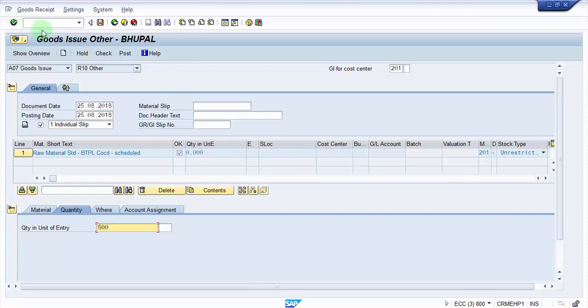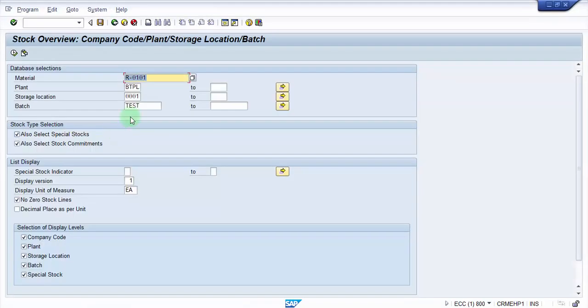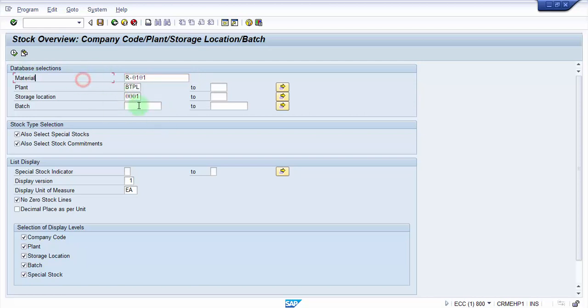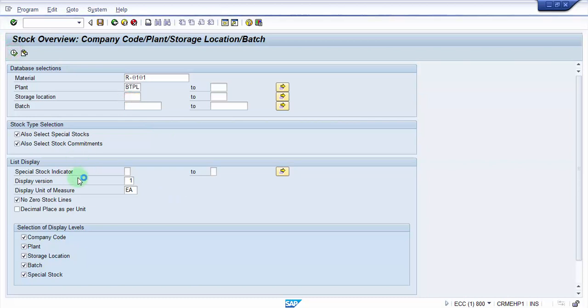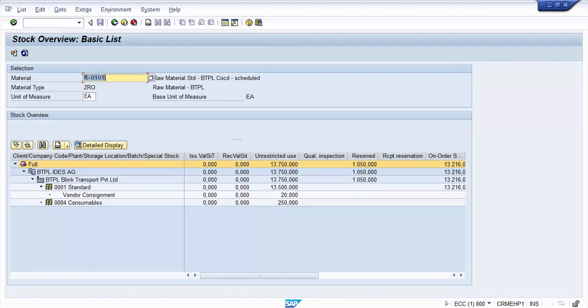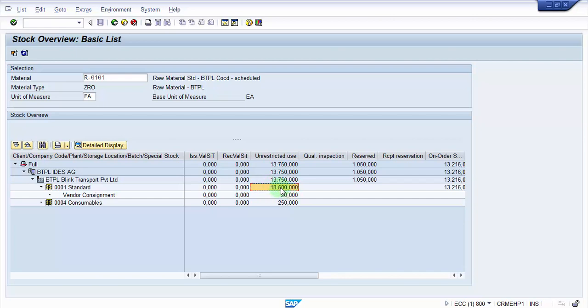So before this let's go and see what is the stock right now with us. I'm not looking at the storage location level here. So it is 13,500. So my expectation is that if I consume another 500 from this, the stock available with us should be 13,000.